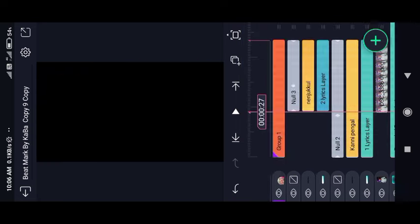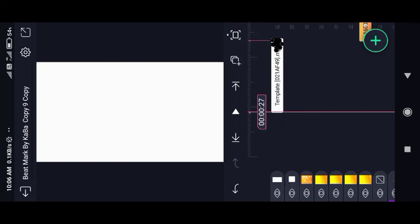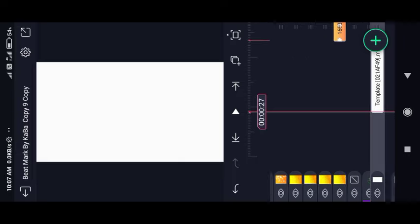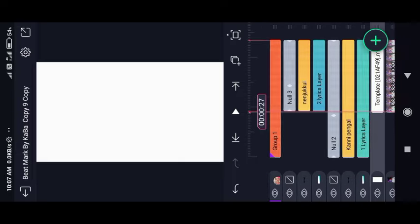Now we will paste to the top. You will long press the image below.